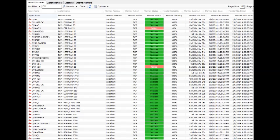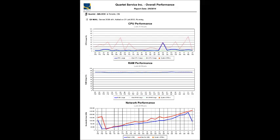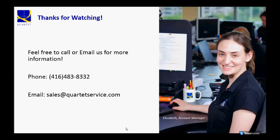The LabTech reports we provide help our customers gain more control over their computer assets and allow us to easily manage and monitor one PC, five PCs, or all of their workstations. Feel free to contact us about anything we've shown you. And thank you for watching.